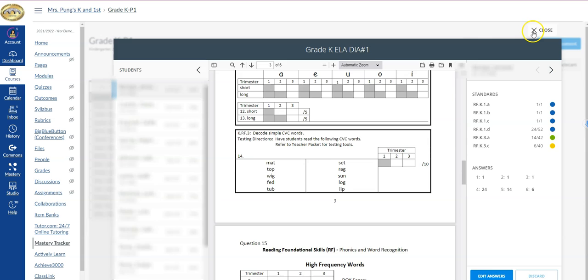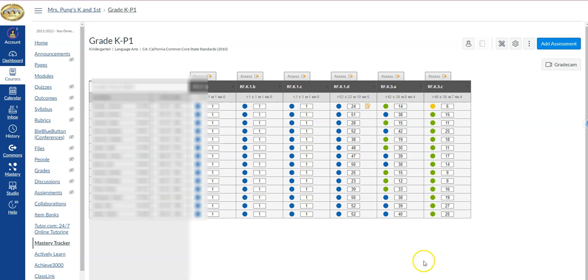Again, this video specifically was looking at how you would go about making changes to a student's score, whether they took the test inside of Mastery Connect or whether you may have entered the scores on their behalf in Mastery Connect.